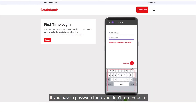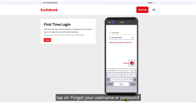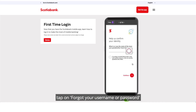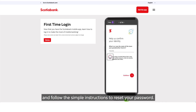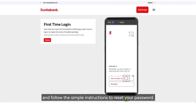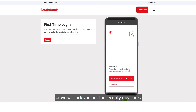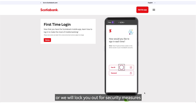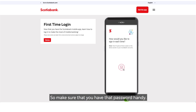If you have a password and you don't remember it, tap on Forgot Your Username or Password and follow the simple instructions to reset your password. You don't want to attempt your password over and over or we will lock you out for security measures and you'll have to call the contact center. So make sure that you've got that password handy.